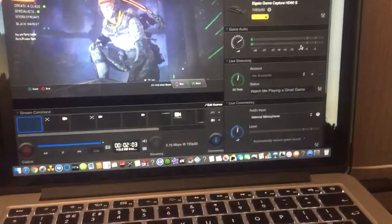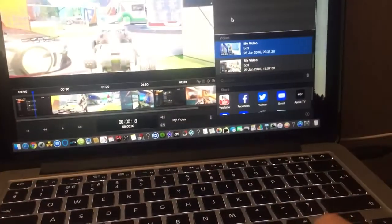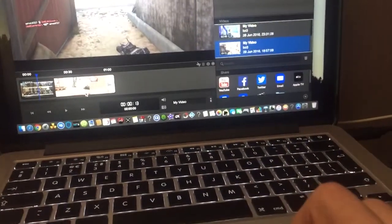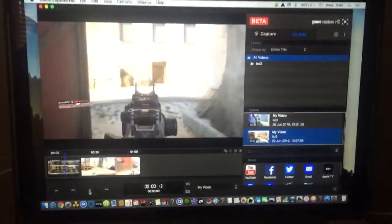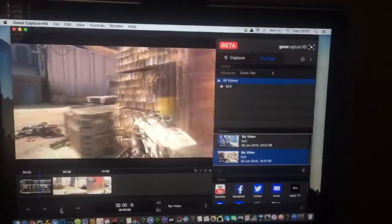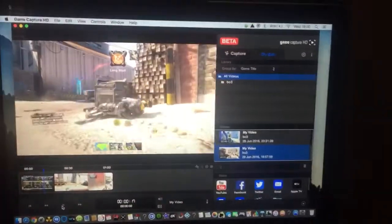Whenever I record it, it plays back like this... fast forward.